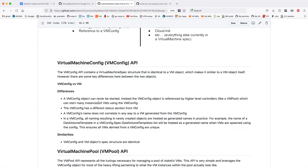Discussion about whether it could be configurable to let a dynamic provisioner handle storage, with the pool just managing VMIs and whether they're running — essentially letting the user handle PVCs. That's technically possible but is a departure from the expectations people have coming from other IaaS platforms.